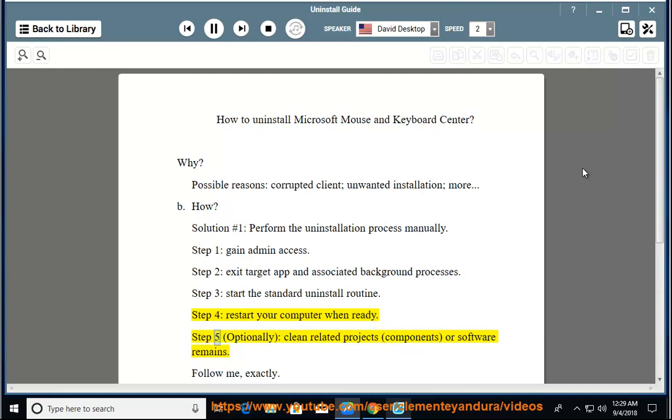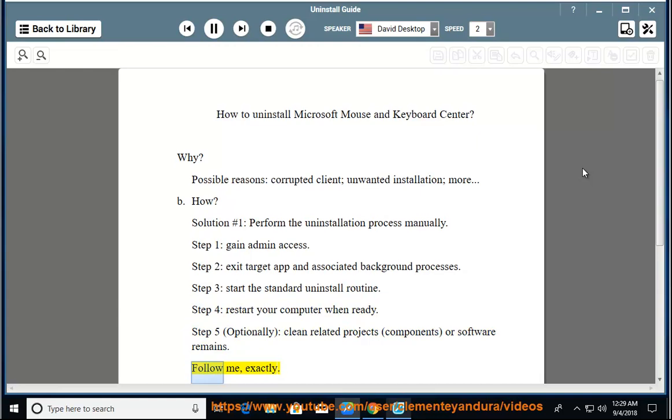Step five: optionally clean related projects, components, or software remains. Follow me exactly.